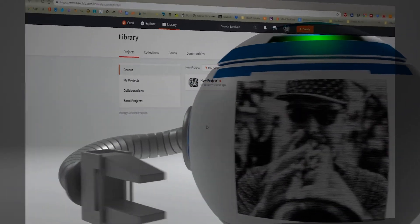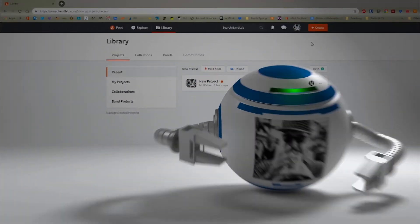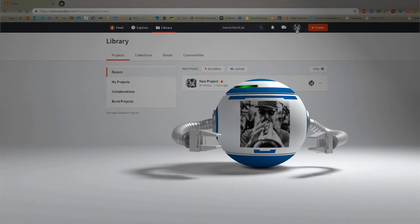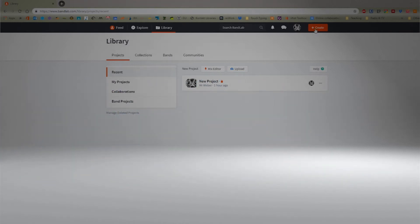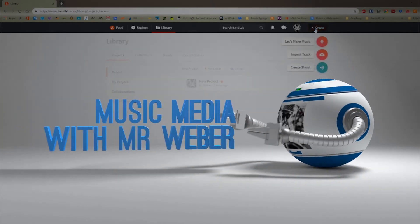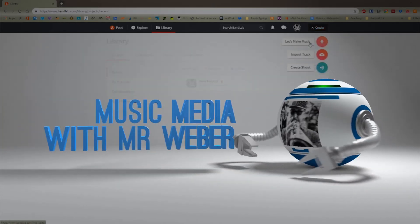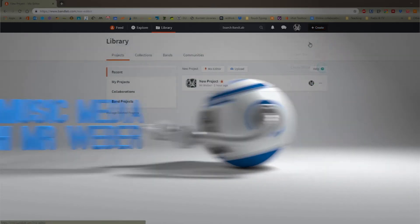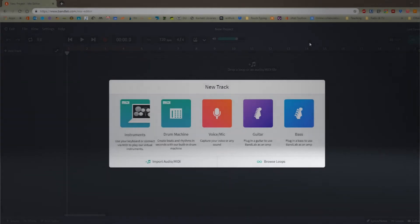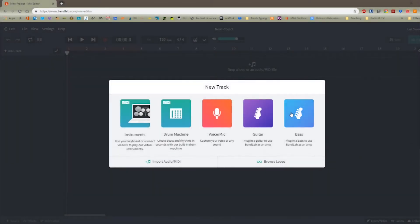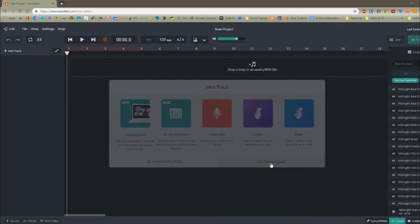So I've logged into BandLab, as you can see from my profile picture up here. If I click on Create, Let's Make Music, then I'm given some choices for creating a new track based on certain templates. But for today, let's just choose Browse Loops.